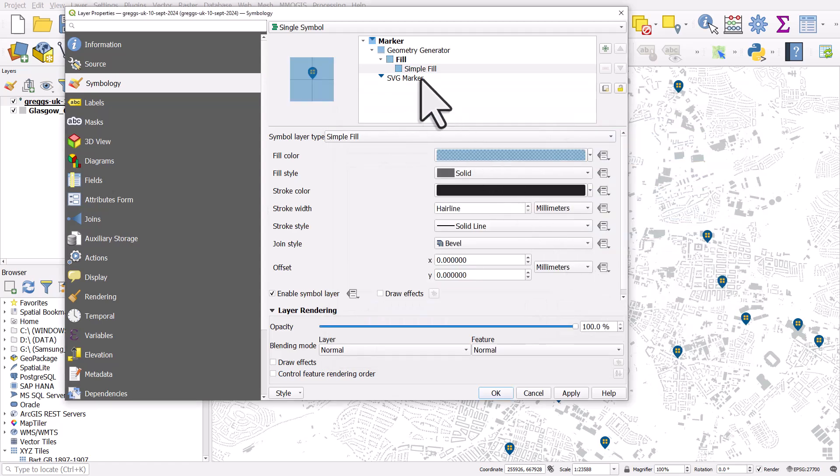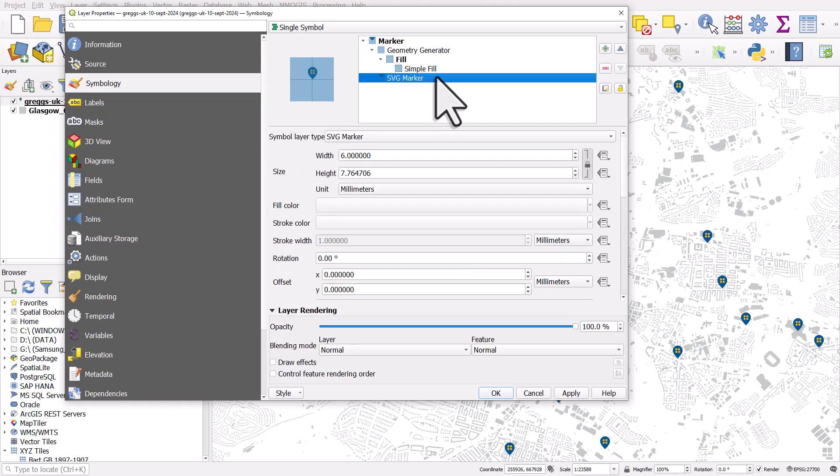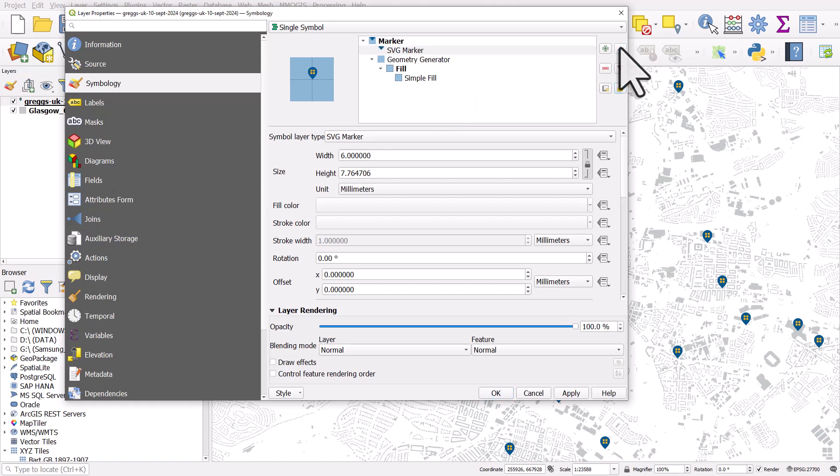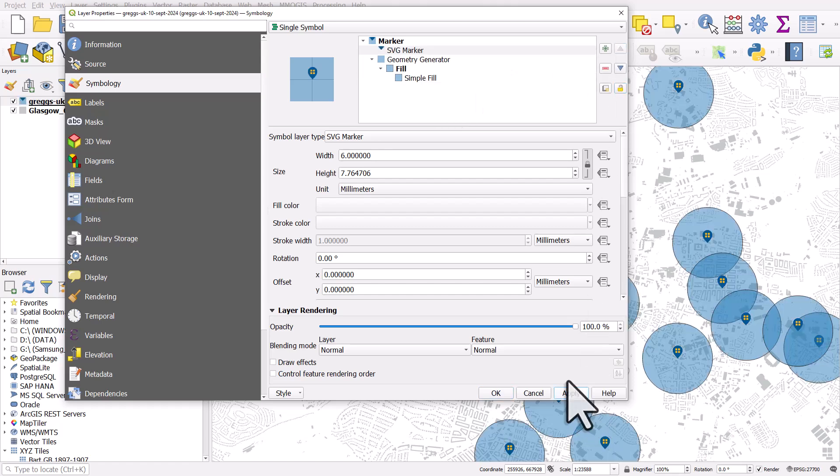And at the moment, the SVG marker is below the circle. So let's highlight SVG marker and move it up. And if I click apply, we can see what happens.